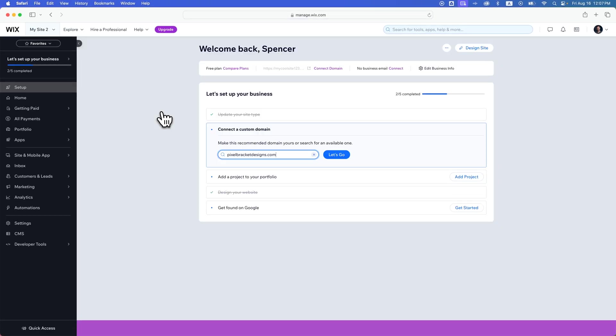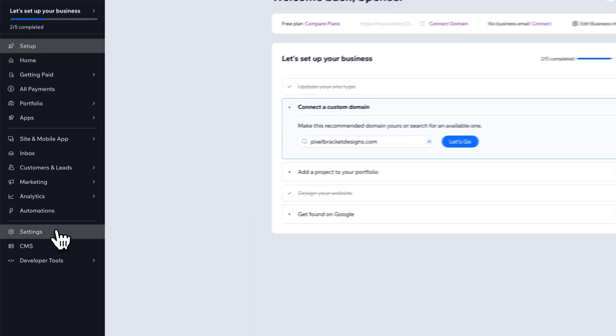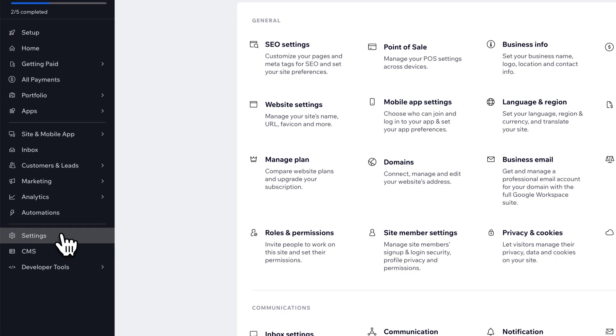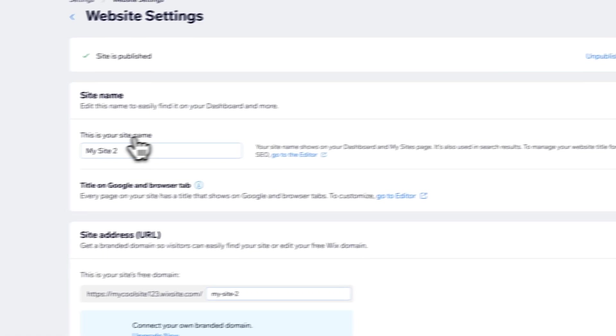Once we're in the dashboard, we're going to go down to settings and then find website settings. This could be in a different spot on your screen, but just find your website settings.